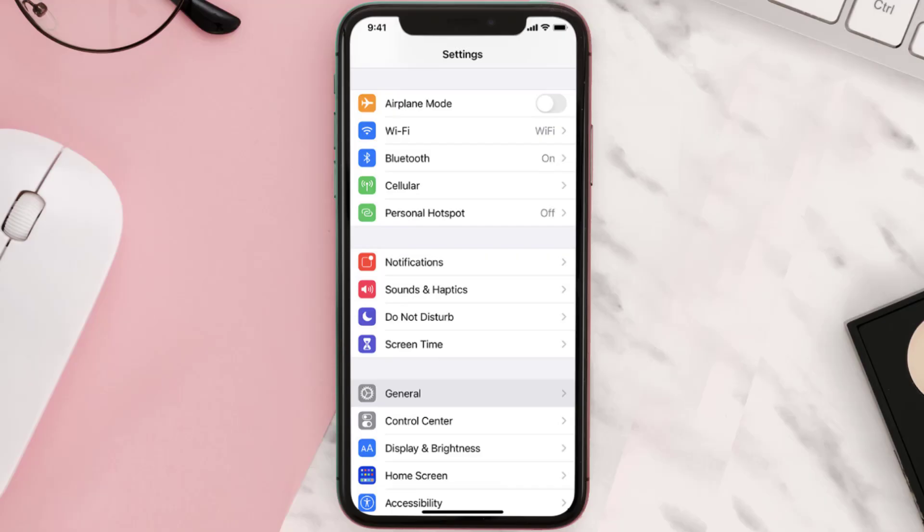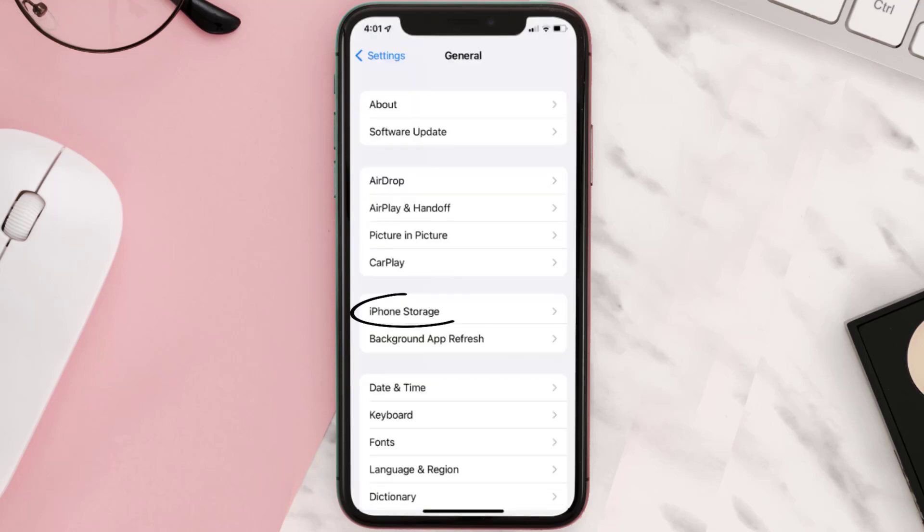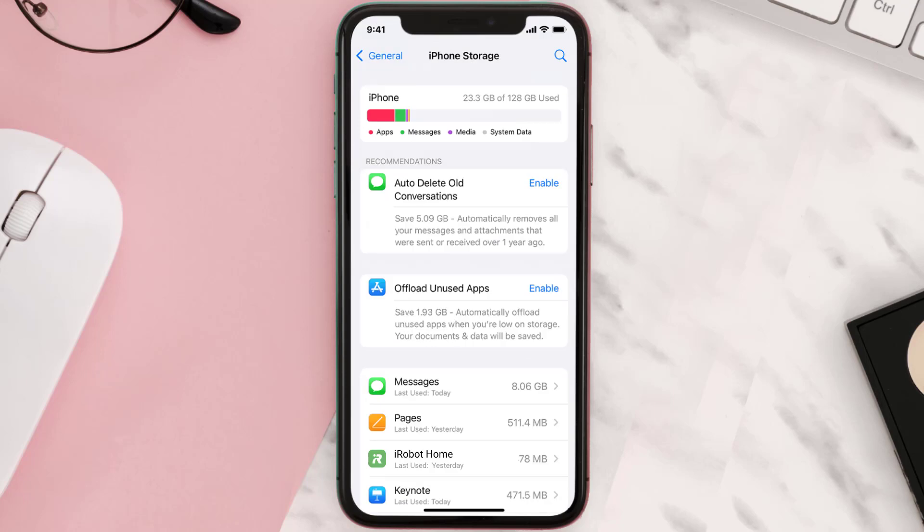Then you need to clear app cache. Go to your device Settings and then scroll all the way down to General and tap on it. Then tap on iPhone Storage, from here search for the app and then tap on it.